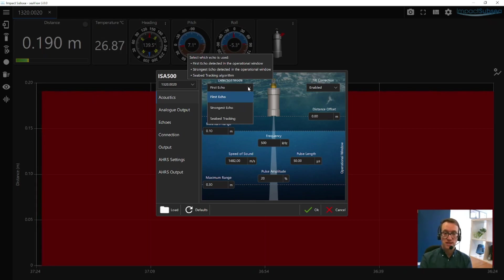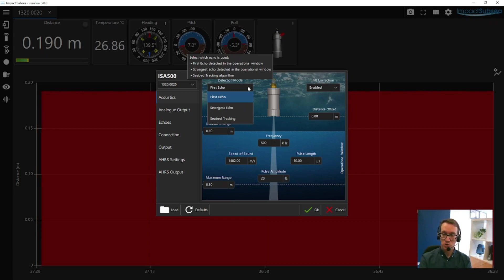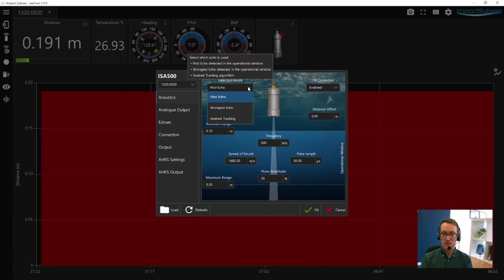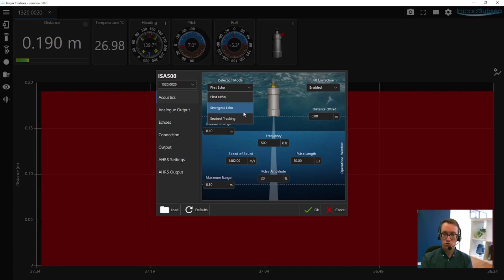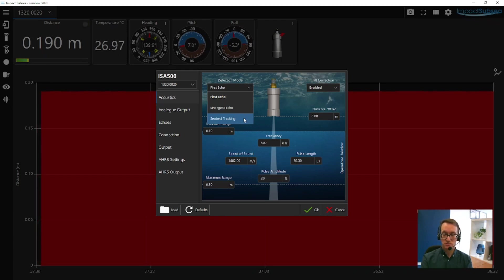First detection mode is ideal if you're working in a confined space where there's a lot of multi-path, multi-echo capability, such as inside a tank. The strongest echo is better for open water activity, and if you're wanting to track the seabed, there's a seabed tracking option as well.